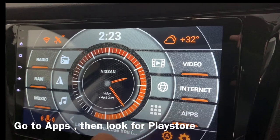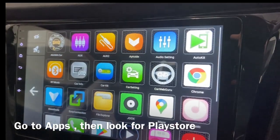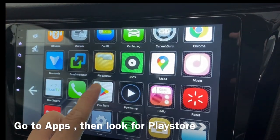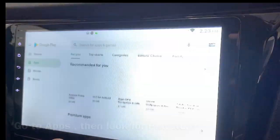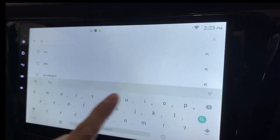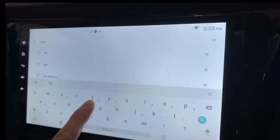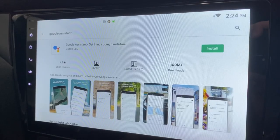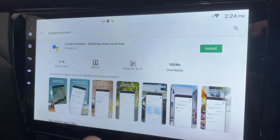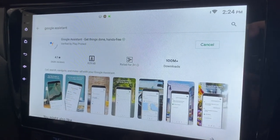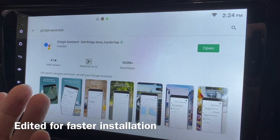First of all, go to Apps, then go to Play Store, then search for Google Assistant. Press Install. It's installed.